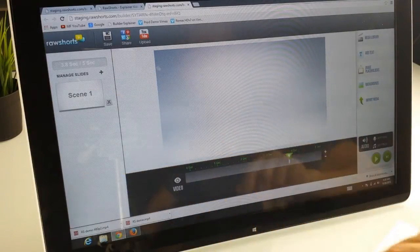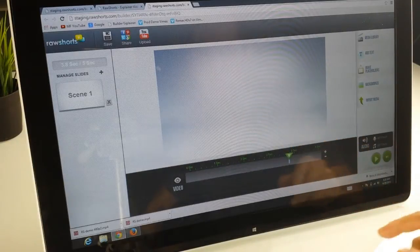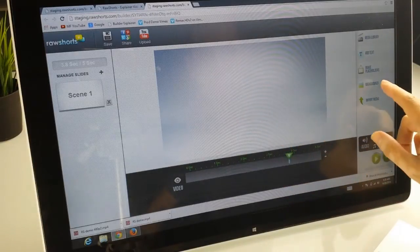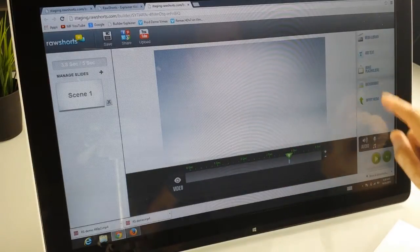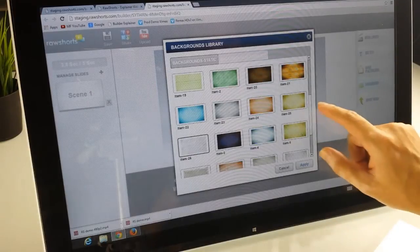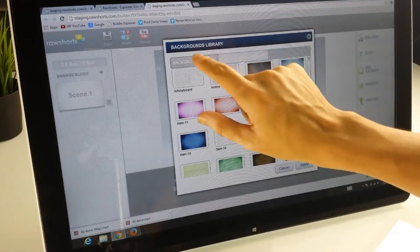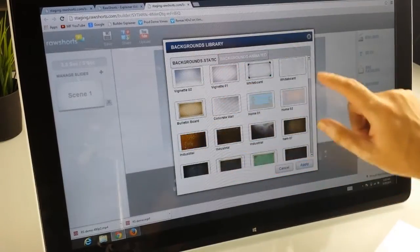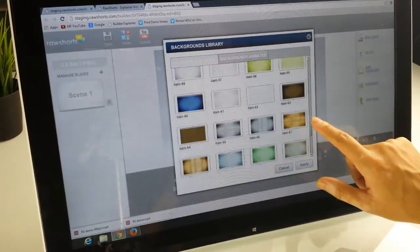You have the scenes on the left hand side and there is a default background, but you can change those by tapping on the backgrounds button and selecting from a number of backgrounds.